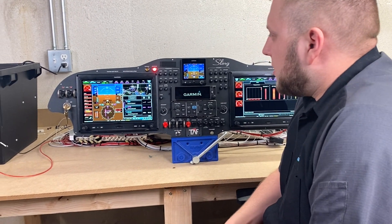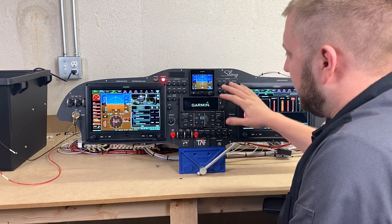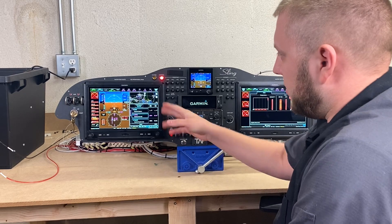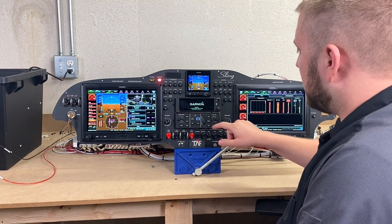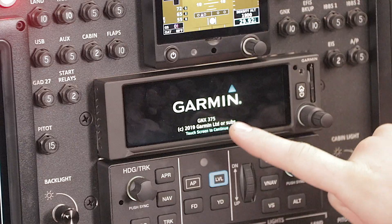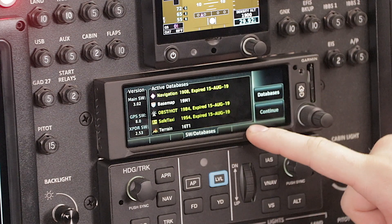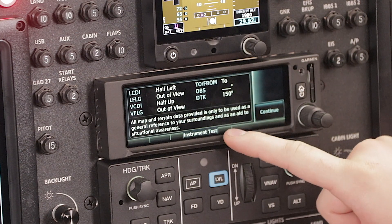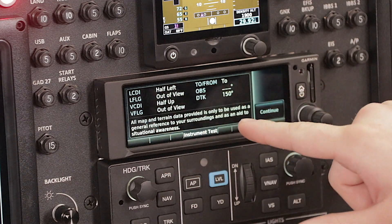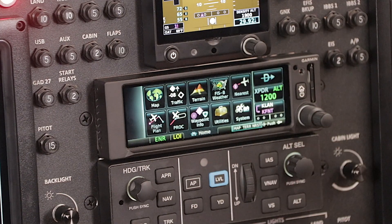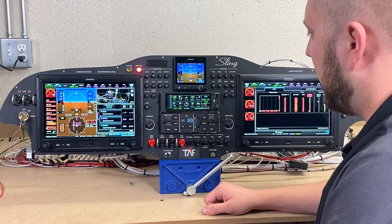While it's powering up, most of you that have used the GTN will find this unit very familiar, or even the G3X for that matter. The menu structures are very similar. So the unit is powered up, we'll go ahead and touch the screen. Here's the database confirmation page, we're just going to continue. Here is the self-test page, continue again, and now we're on the home screen of the GNX 375.